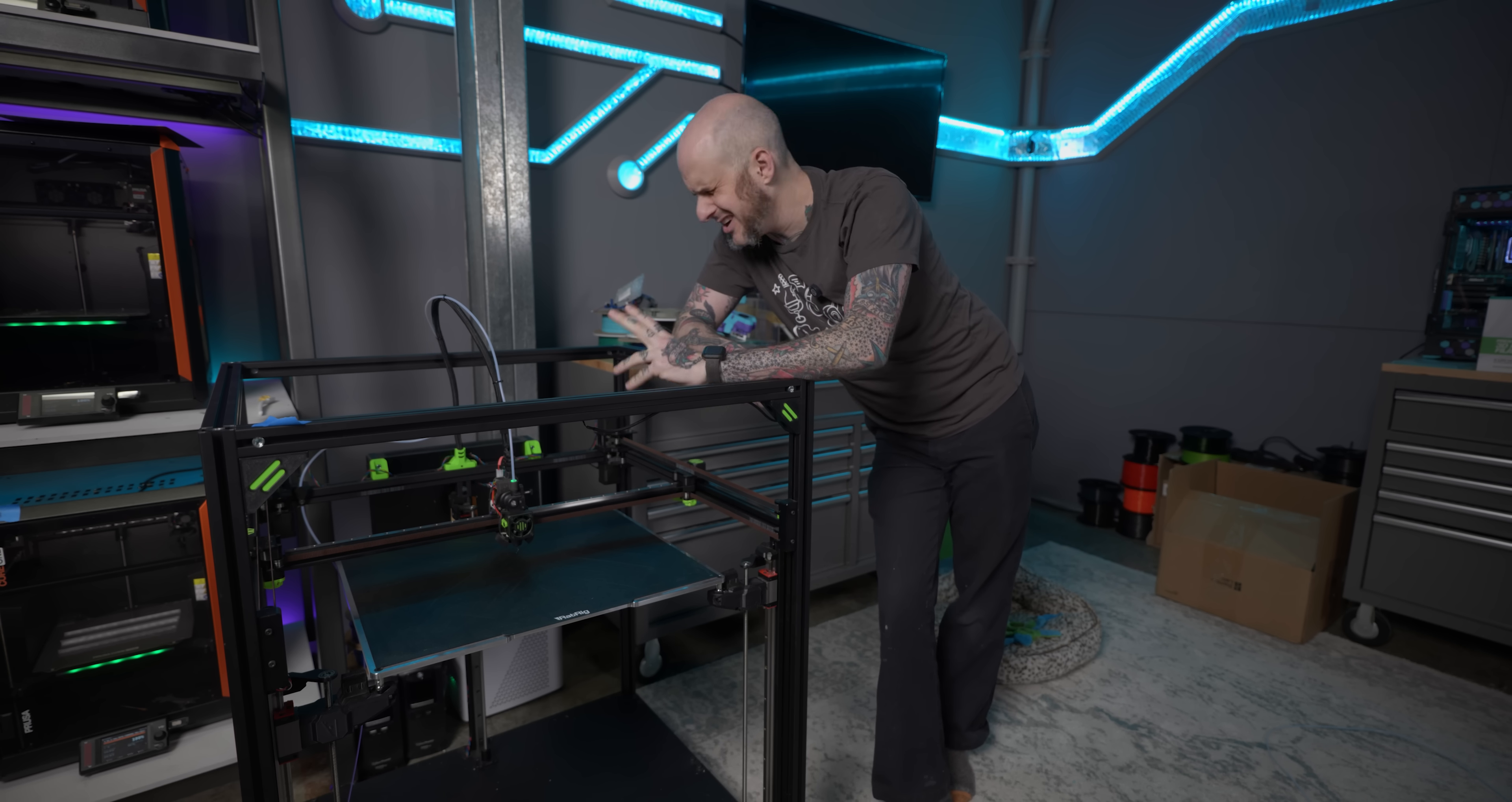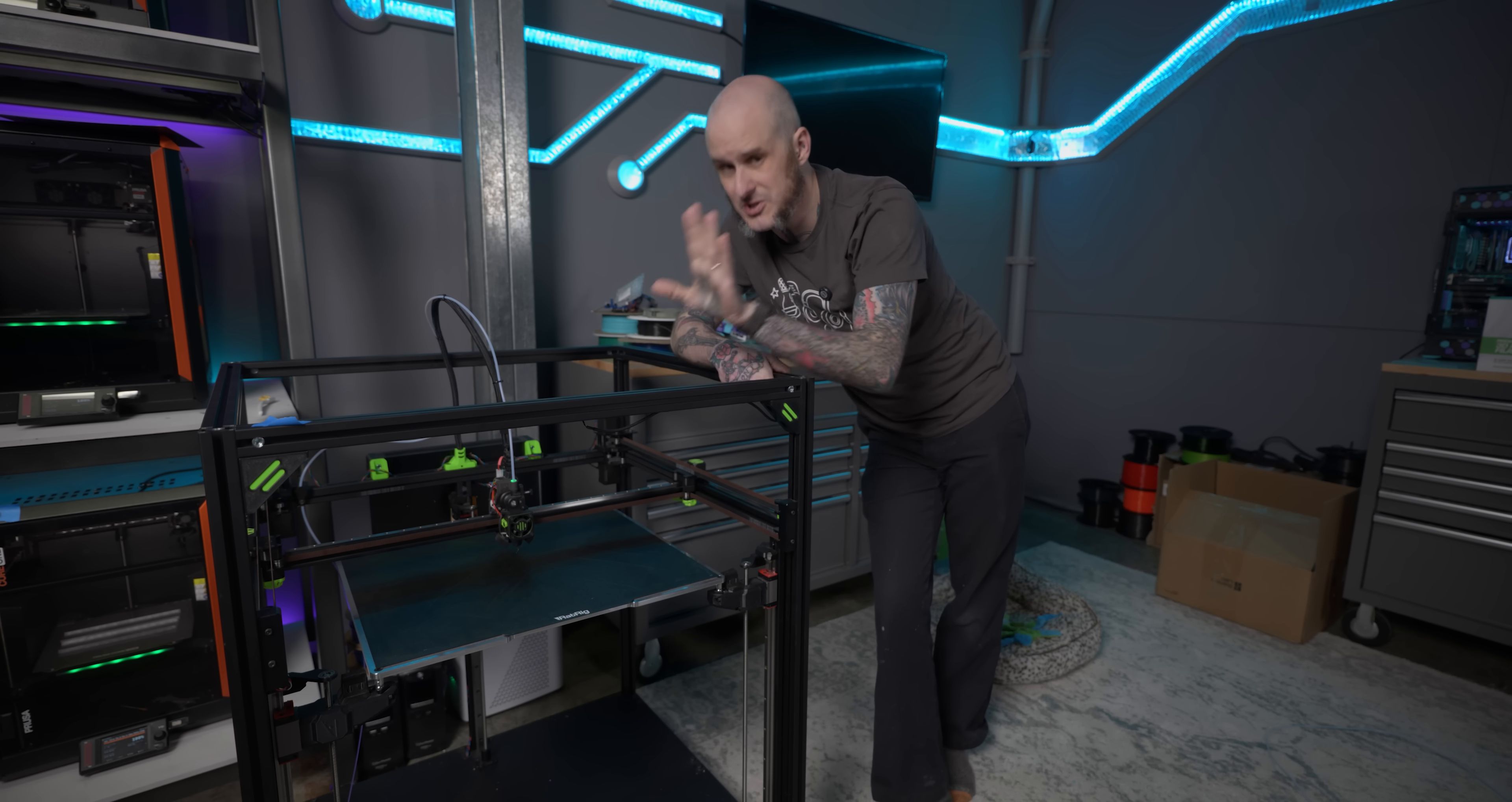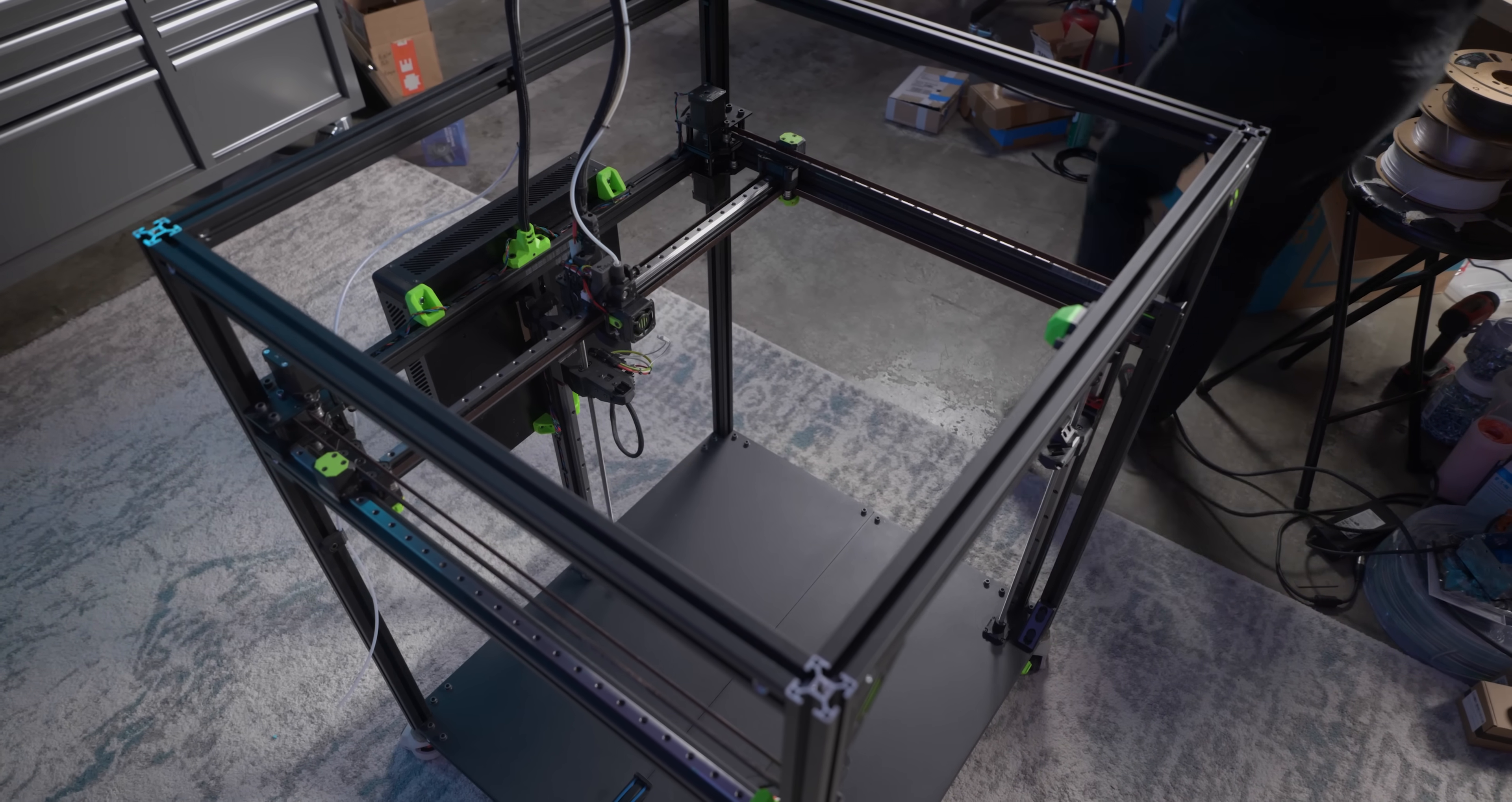So check out their store, their Discord, their Facebook group for the latest information and see what you're going to get if you were to pick up one of these kits today. We're going to be all over the place and probably chaotic, so timestamps are in the description.